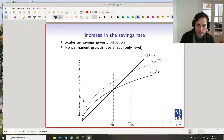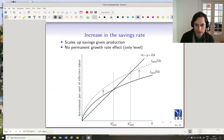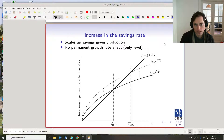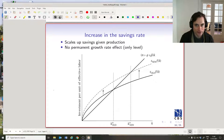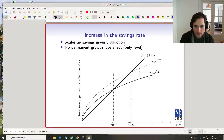Let's assume that we have some production function that's going to give us a little y_t function. It's going to be increasing in little k_t. What happens if we move from a low rate of savings to a higher rate of savings? We're going to shift from this dark black line up to this dotted black line.